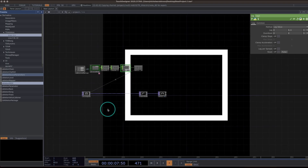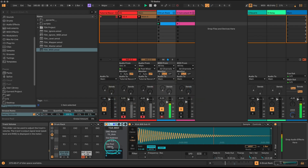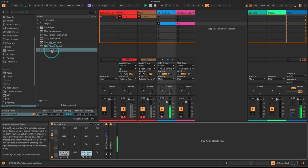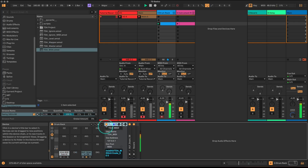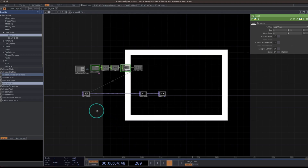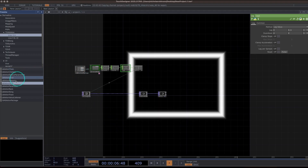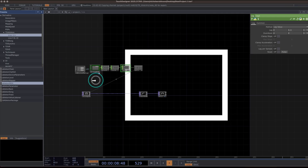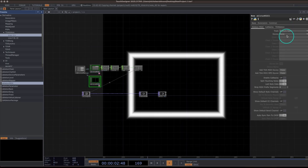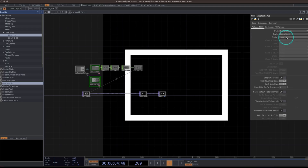Now let's find something else to control. Let's control the size of this rectangle using the snare drum. I'll go back to Ableton, turn the snare drum back on, come to the snare drum, and drag a TDA MIDI device in front of it. I'll rename it 'TD Snare.' Back in Touch Designer, I'll bring in another Ableton MIDI device and tell it to listen to: Drum Rack, Snare, TD Snare.